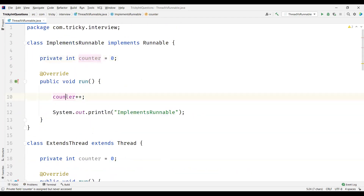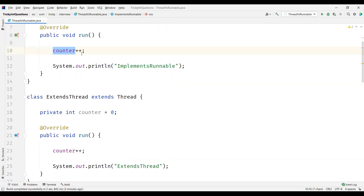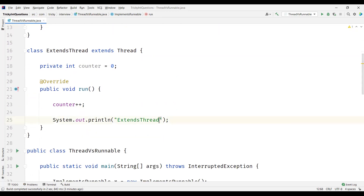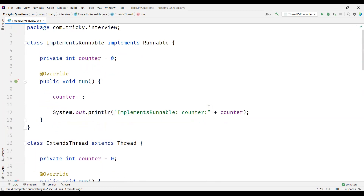We're incrementing the count each time the run method is invoked, so let's display the value of the counter. This is the counter from the ExtendsThread class. Let's verify the output now.